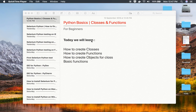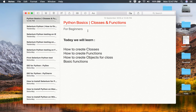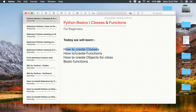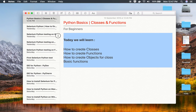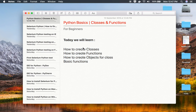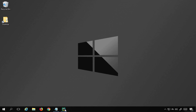Hello and welcome to this session. Today we are going to learn some very basic Python programming — classes and functions. We are going to go step by step and learn how to create classes, how to create functions, how to create objects for the classes, and some basic functions. If you are completely new to Python, do not worry, it is very easy.